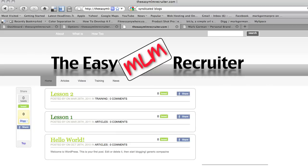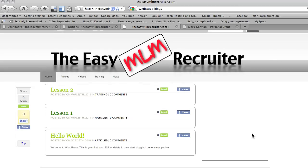Hey guys, Mark here again. In this lesson, it's a little bit more advanced, but not too difficult. You don't really have to be an HTML or CSS code reader or whatever to do this — just simple things to do, kind of how I taught myself, and I'm going to show you how I do it.